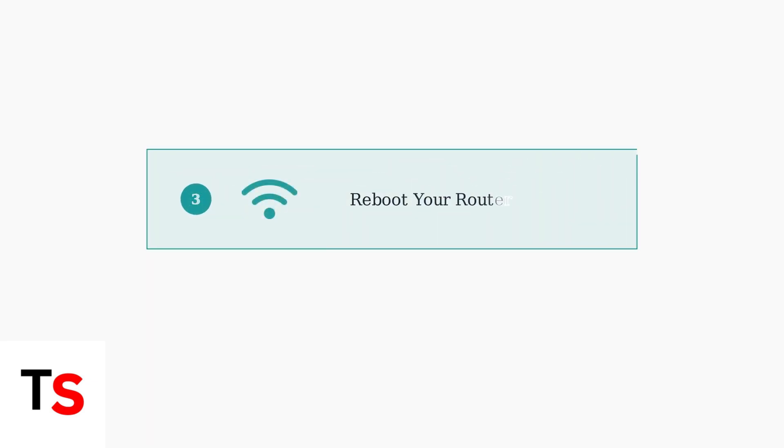Also, reboot your router by unplugging it for 30 seconds and plugging it back in. This refreshes your network connection.